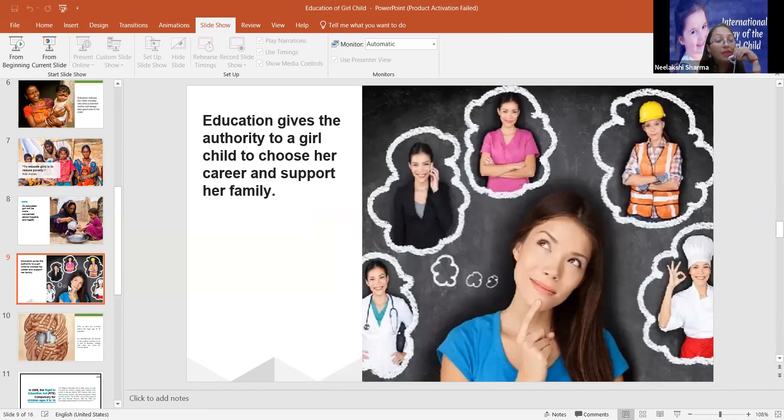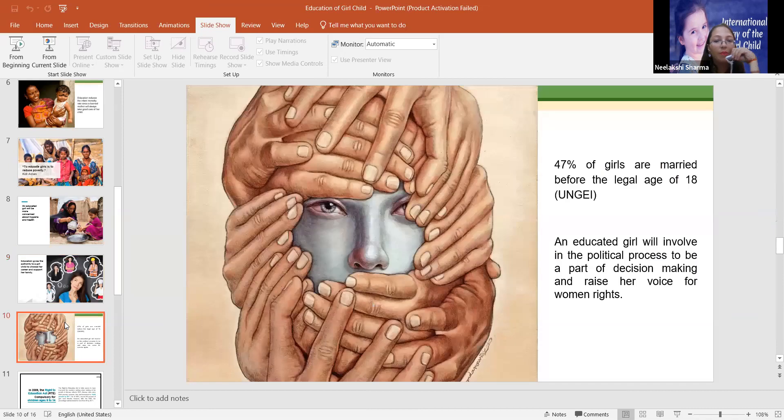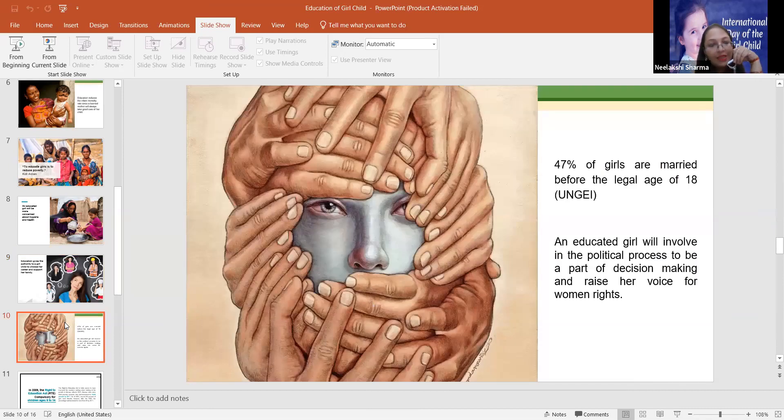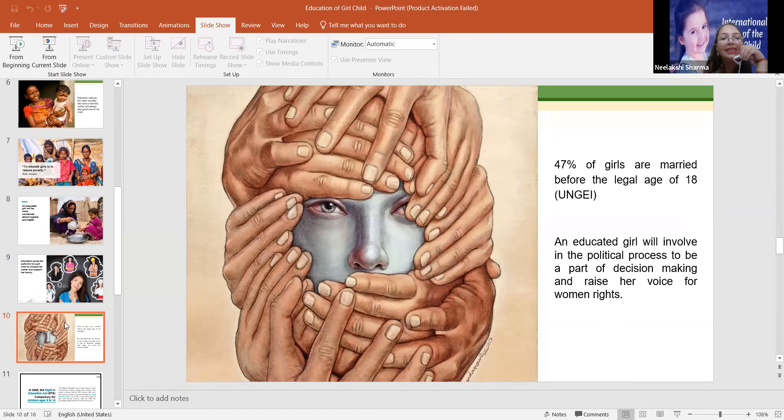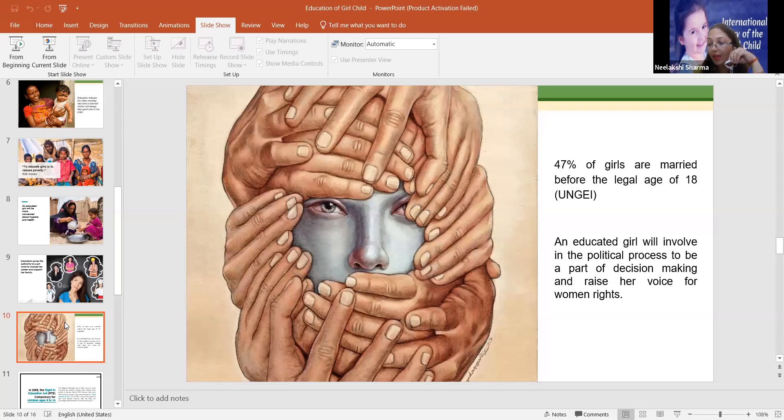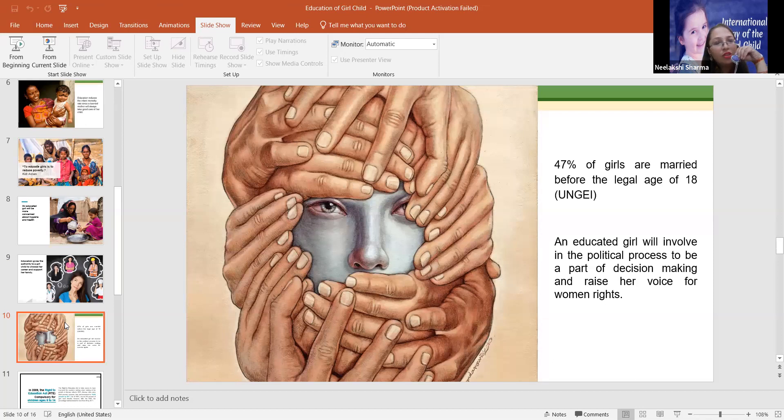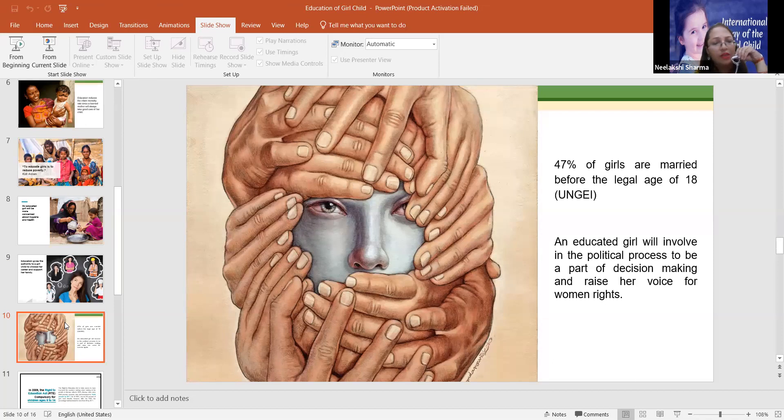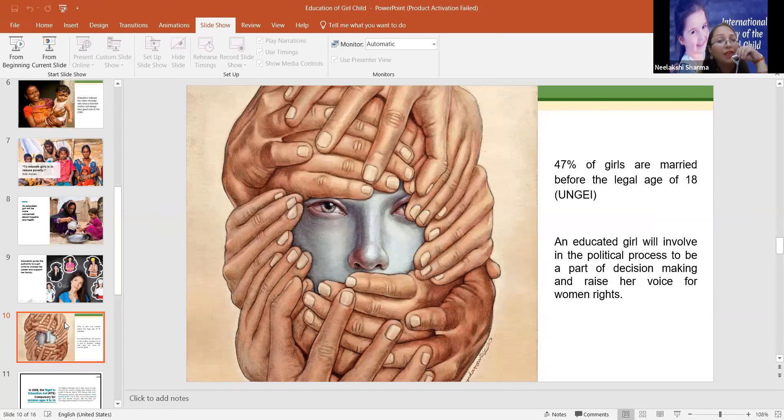But now the question arises, most important is why they are so much successful. So the base is education. Because they are educated, they know their rights, and that is the reason that today they are achieving. They are achieving which anyone can achieve. Even we can achieve, I can achieve, you can achieve, and even the less privileged, if they will get education, they will also achieve.